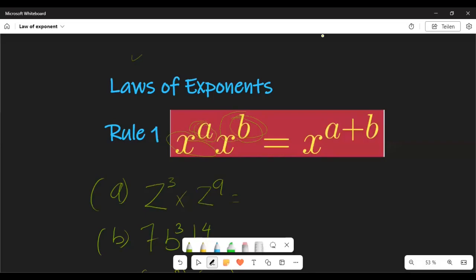Now we're going to start with the product rule — that means what happens when you multiply values with the same base. What happens when you multiply two numbers with the same base but different, or possibly the same, exponents? If we have the same base, then our exponents are simply going to be added together.